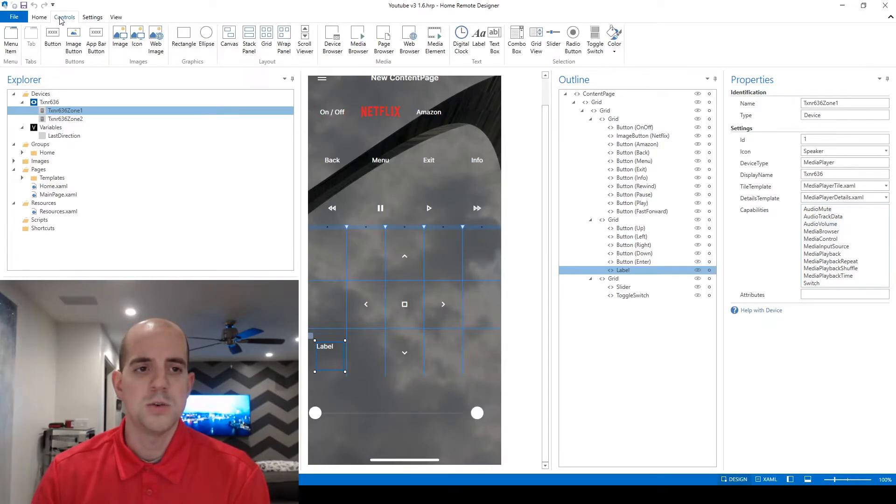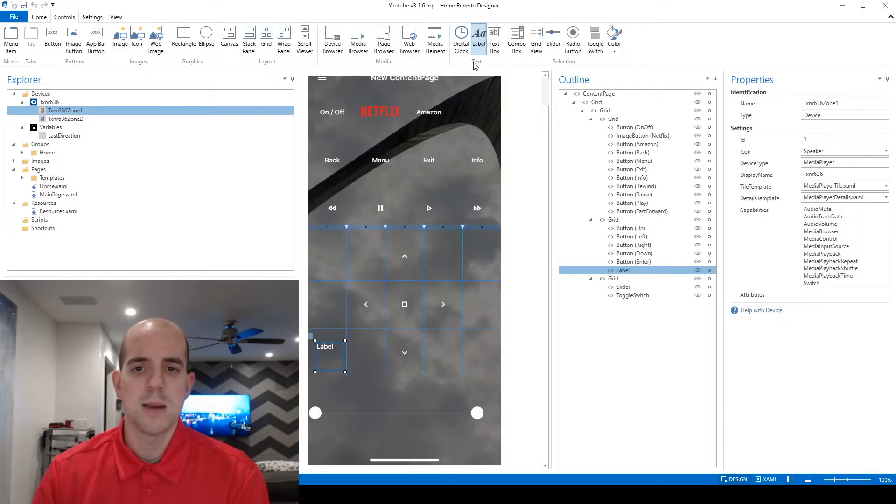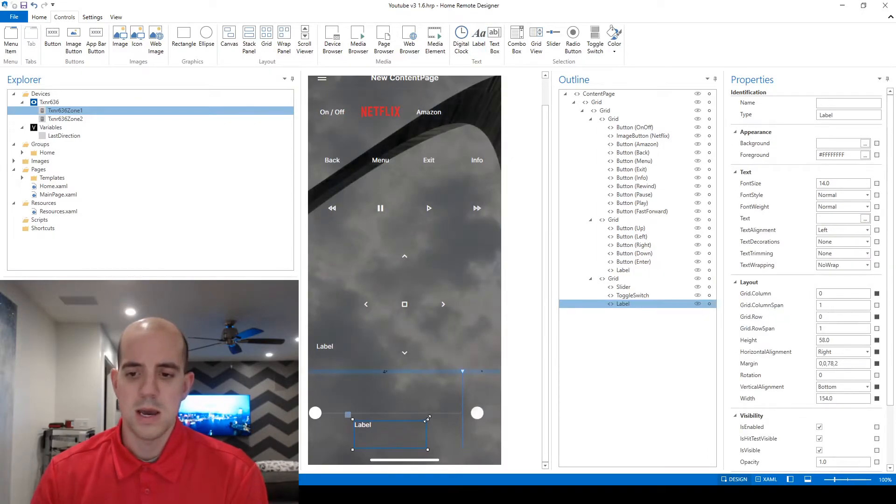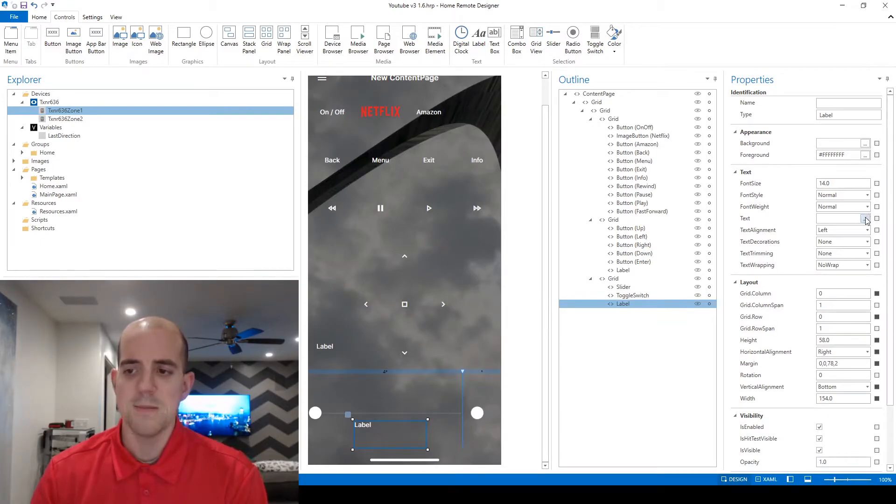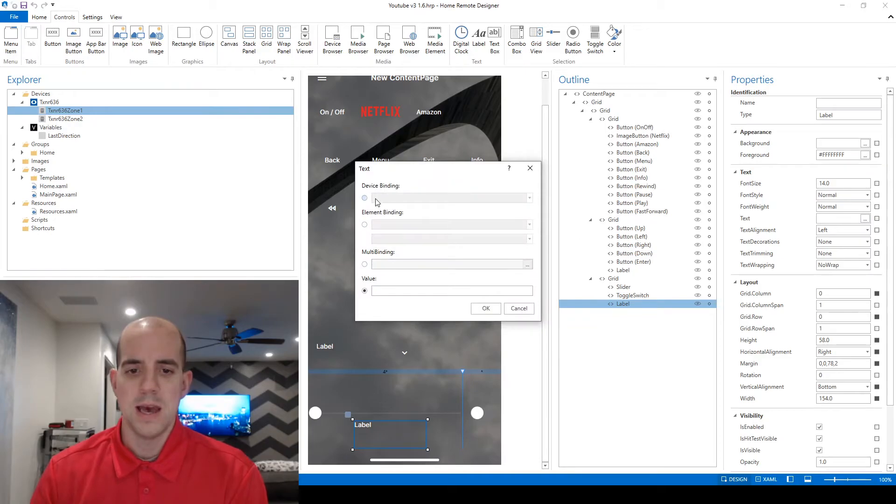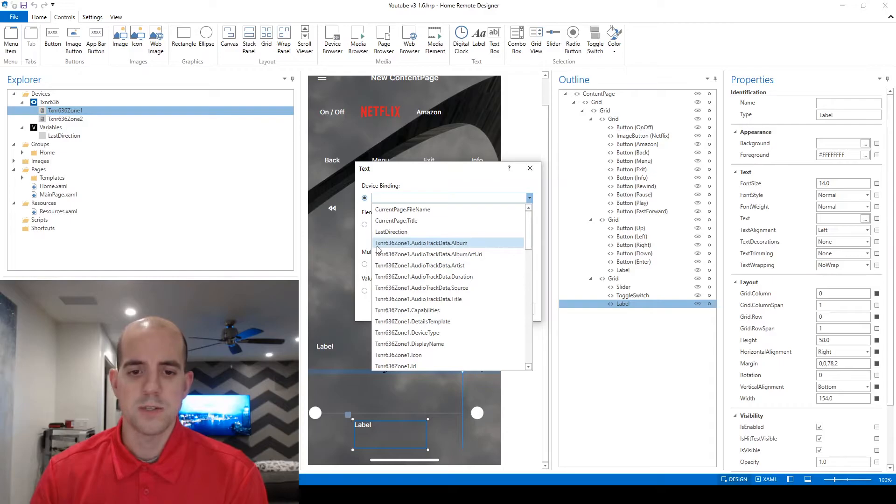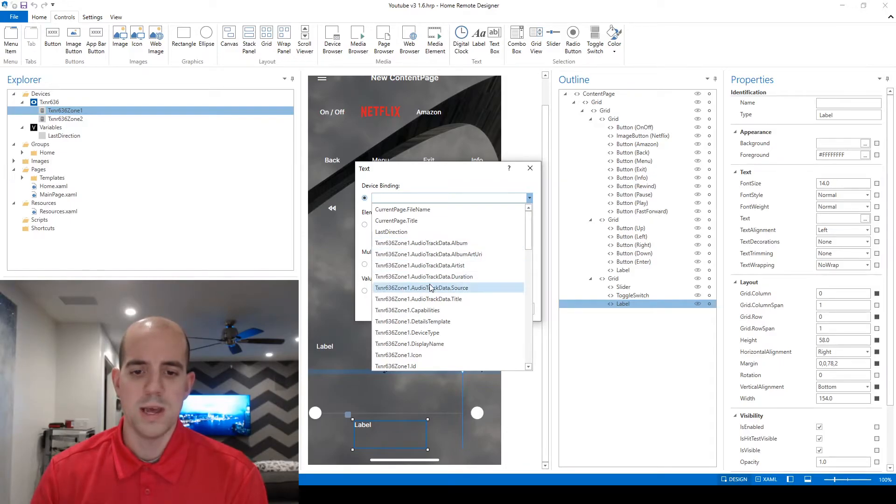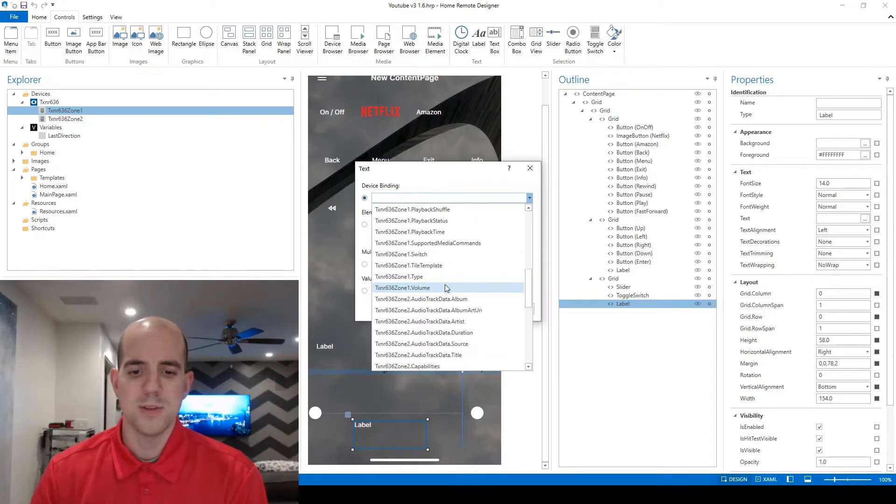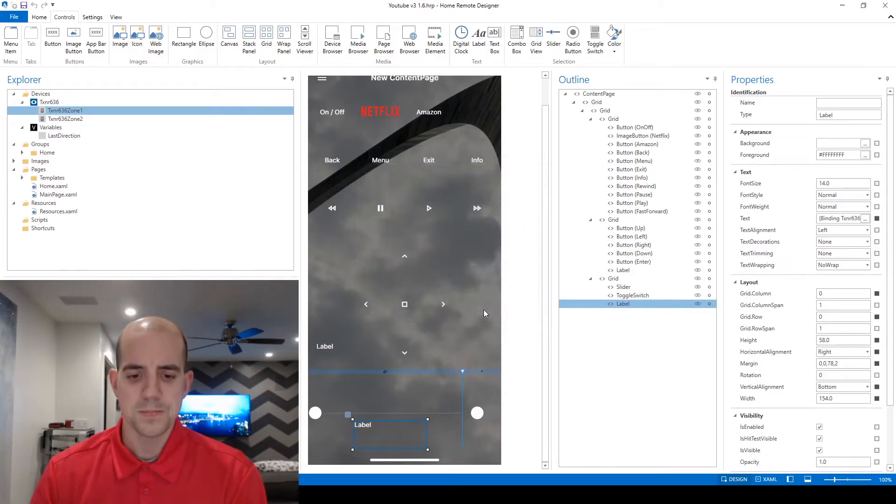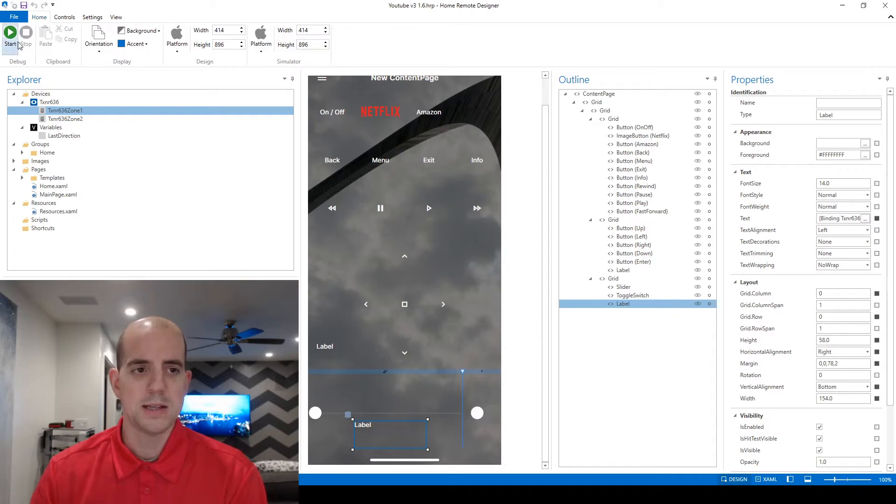So what I'm going to do similar to before is I'm going to start by creating a label and then I draw that down here below my slider element. This time for the text I'm going to choose a binding and this time I'm just going to use one of the built-in device object ones. I'm going to look under here for TXNR636 zone 1 and I'm looking for the dot volume. I found it, click OK and let's see what that looks like.